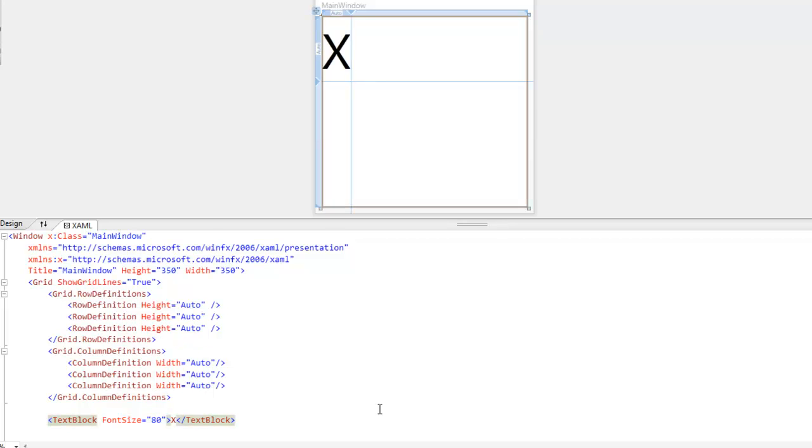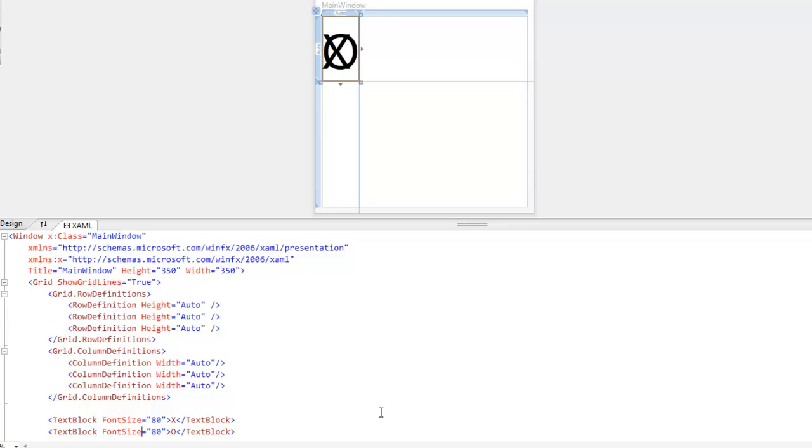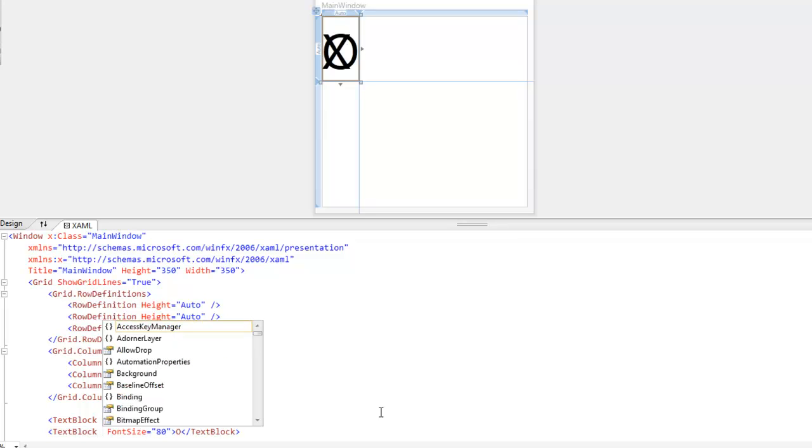And if you'll notice here, I didn't specify a column or a row for it to go in. So it's automatically going to put it in 0, 0. So let's go ahead and add another element. We're just going to copy and paste this and we're going to add an O. And we're going to put it in row 1, column 1.